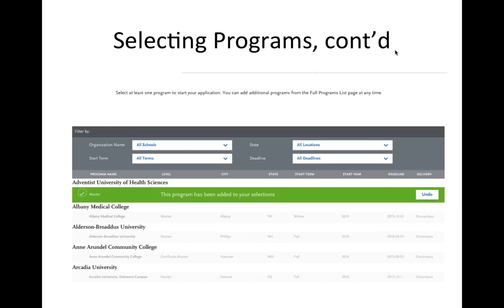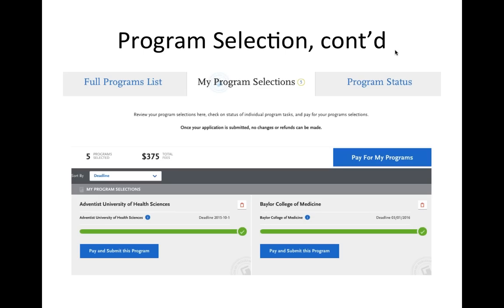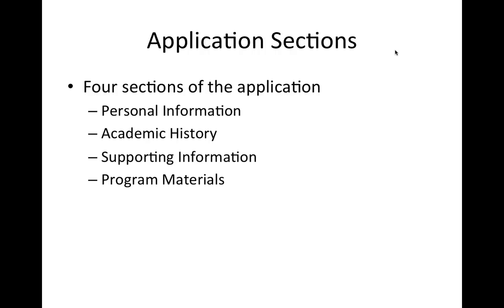Here you see a screenshot of the program selection page. There are a total of 196 participating CASPA programs in the 2015-2016 cycle. The program selections tab gives you a snapshot of all of your selected programs, along with a view of your progress. Here you may pay for individual program applications or all of your applications.